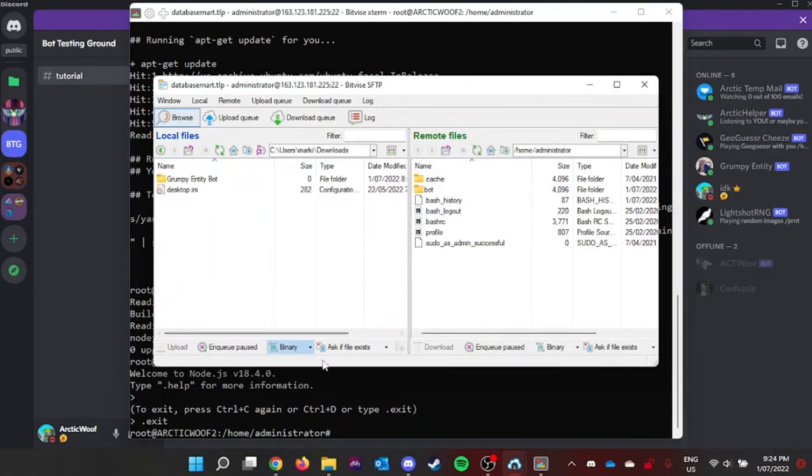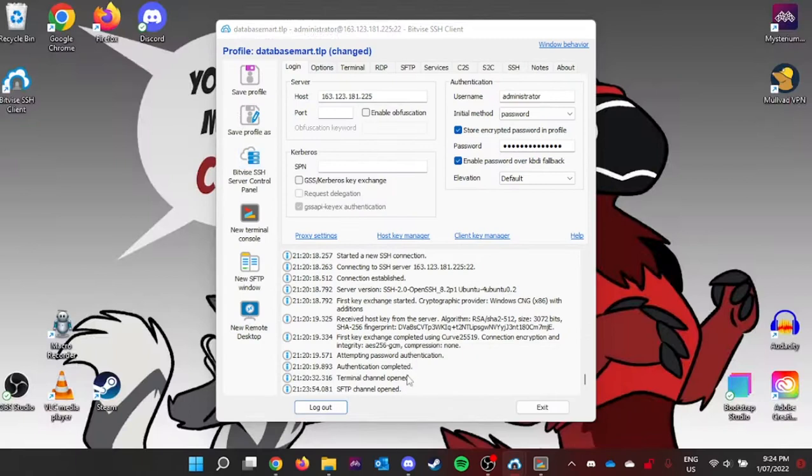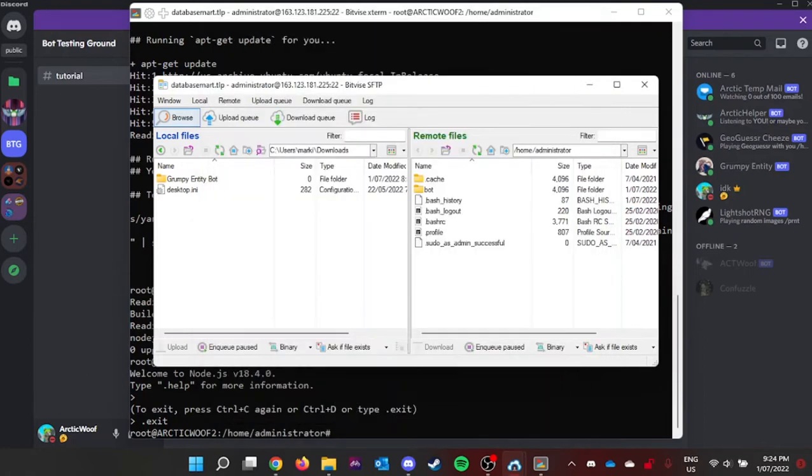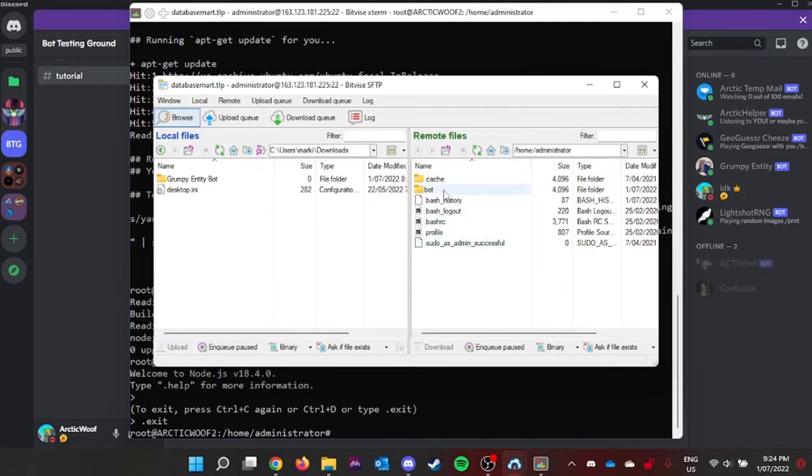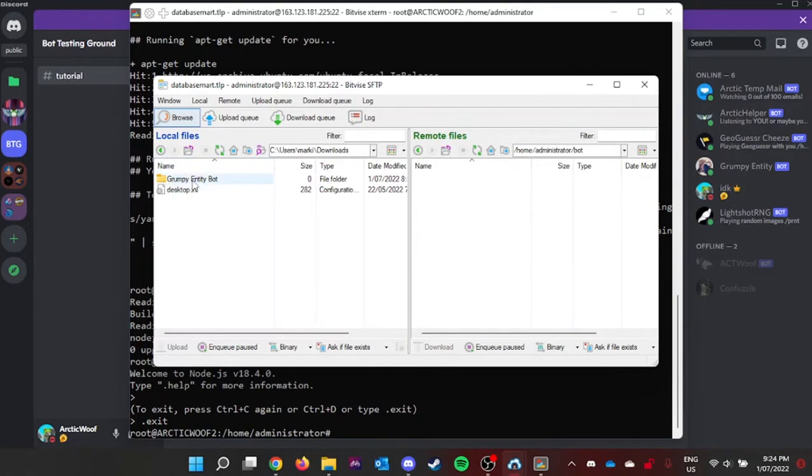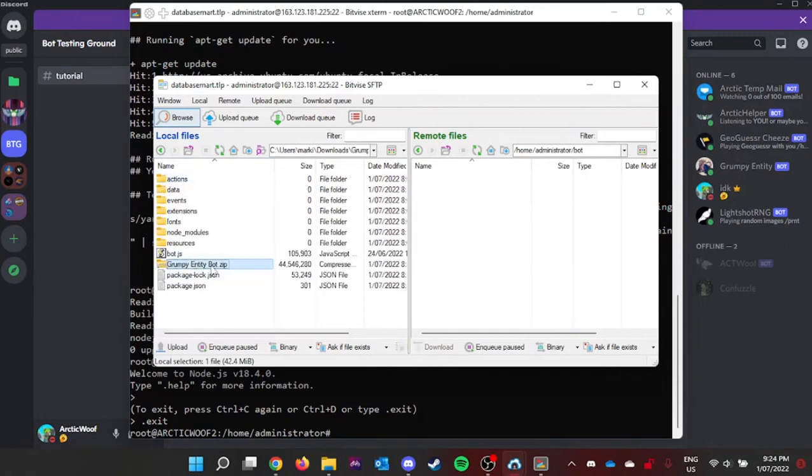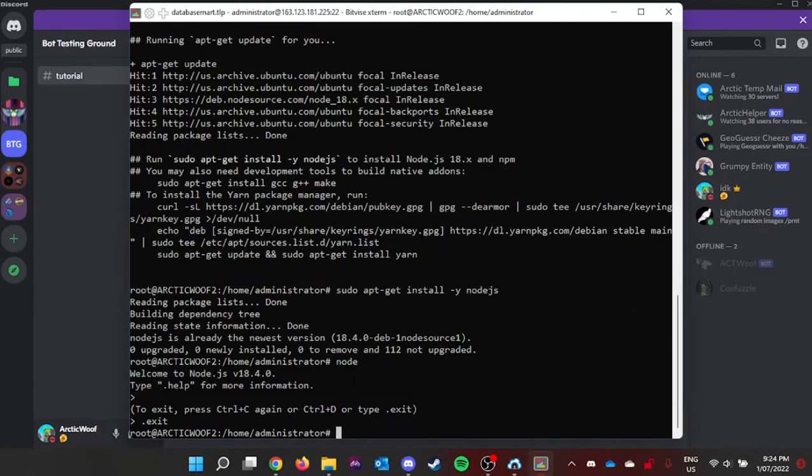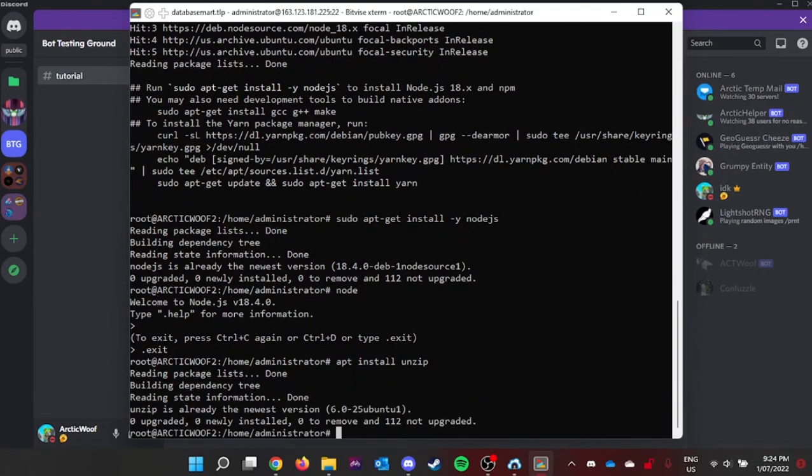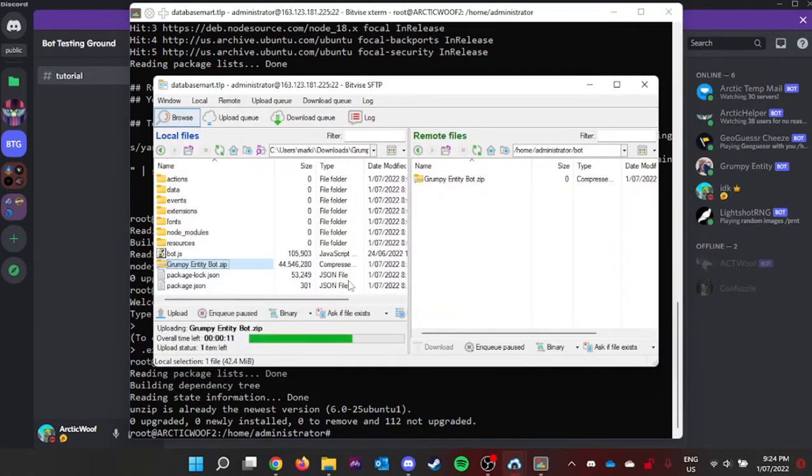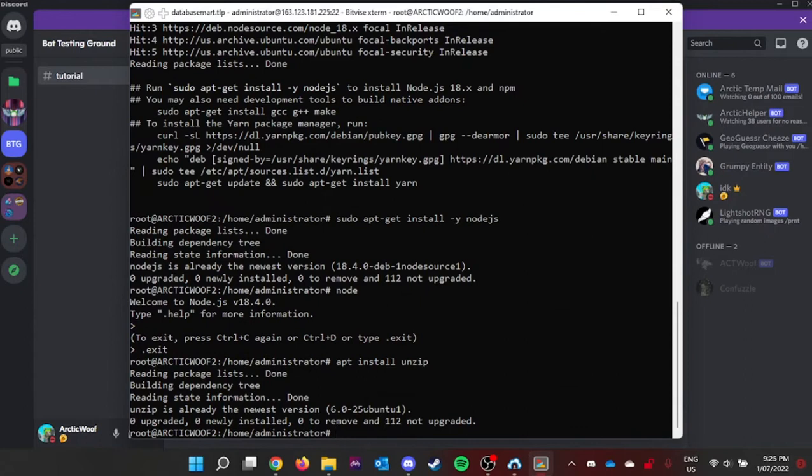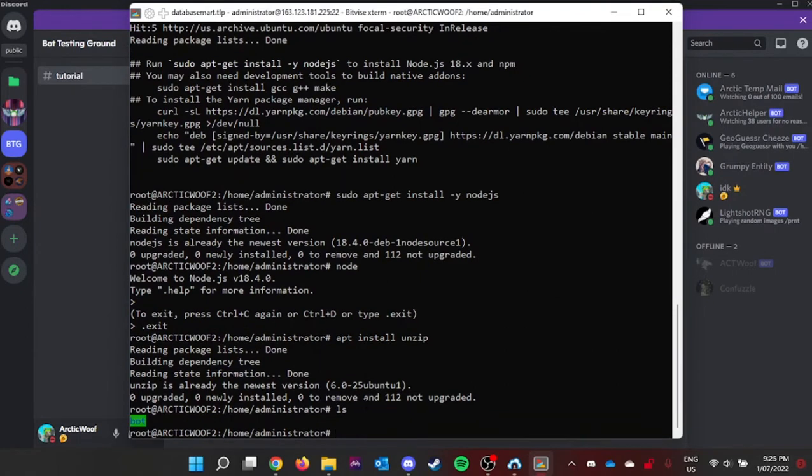Or the easier way you can just go back to your Bitvise client and then you just pick the new SFTP window. Either way works. Now you see your home administrator or your home directory. It shows all the files. Now you go inside your bot. Locate your discord bot and then you see it, drag it down while it's installing. Make sure it's loading. Once that's loading, we're going to install another apt application called unzip. So apt install unzip. This will install unzip.